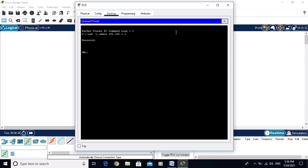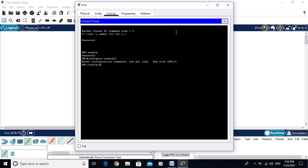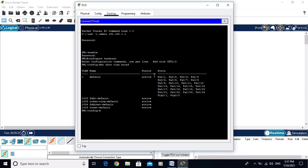Now I am connected in user mode. To go to privilege mode, type 'enable' and enter the enable secret password 'Cisco123'. Now in privilege mode, type 'configure terminal' to enter global configuration mode. I can verify with 'do show vlan brief' to see VLAN information.